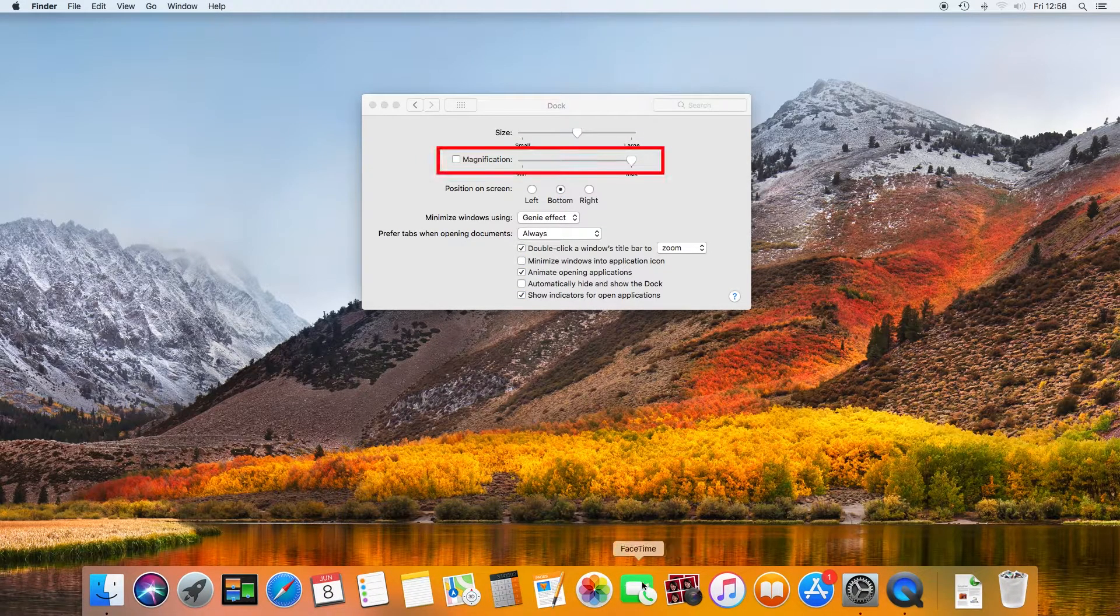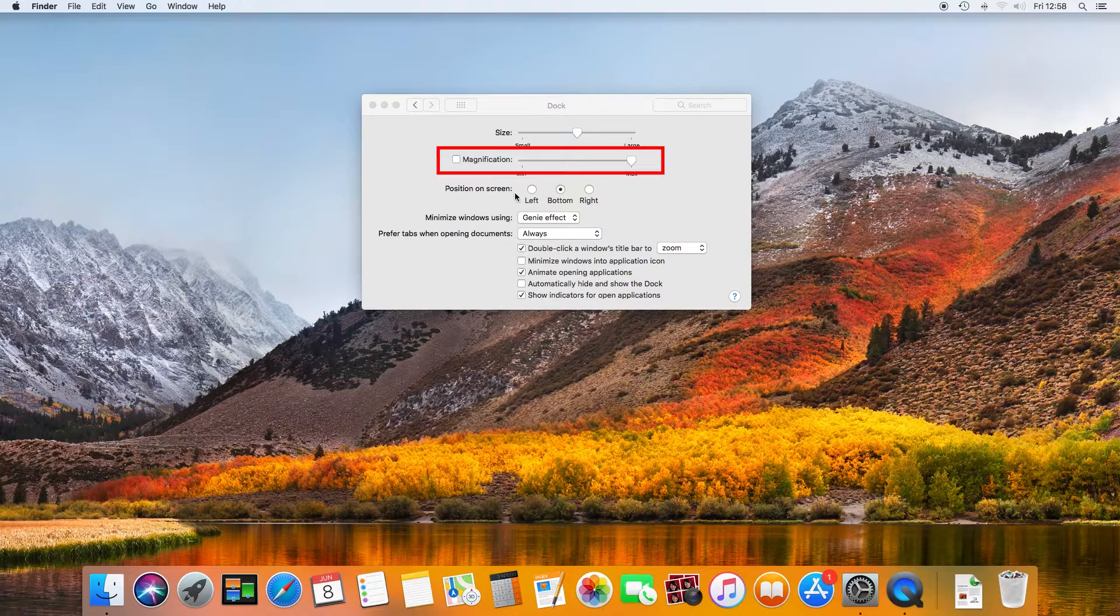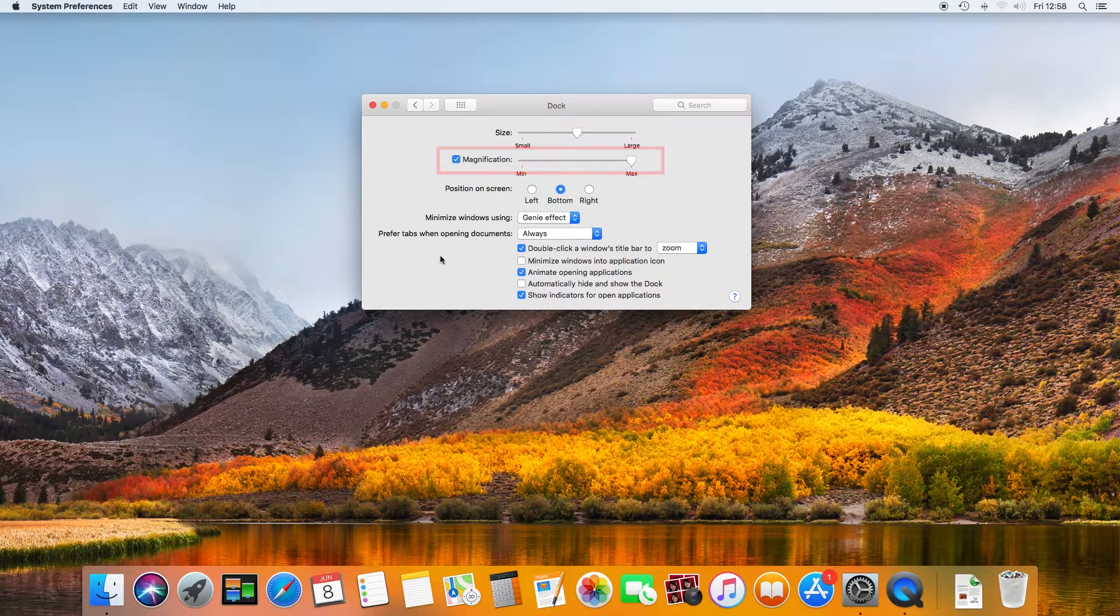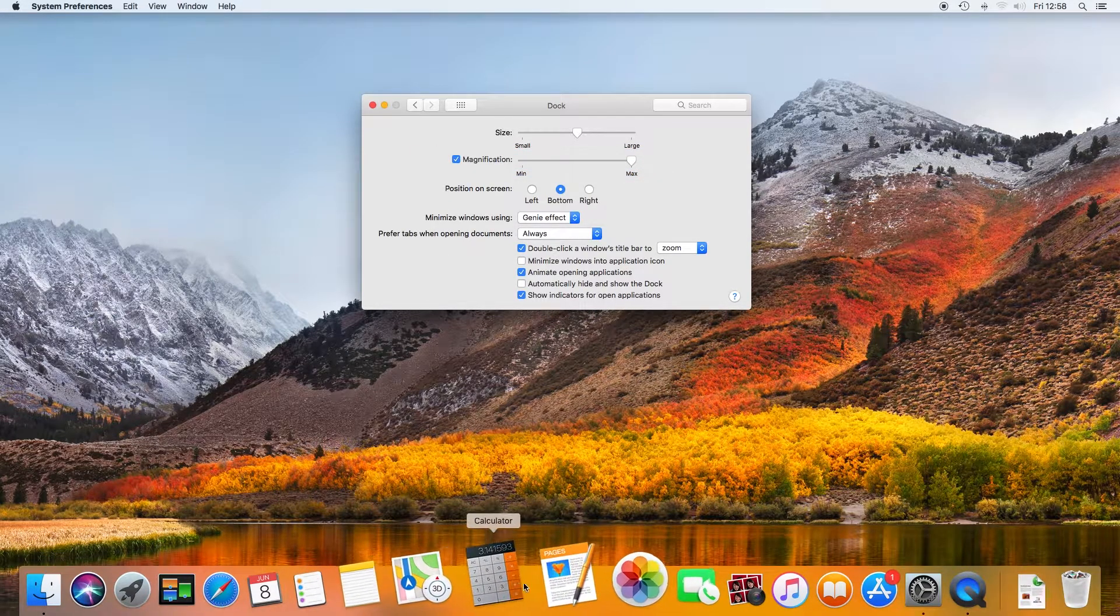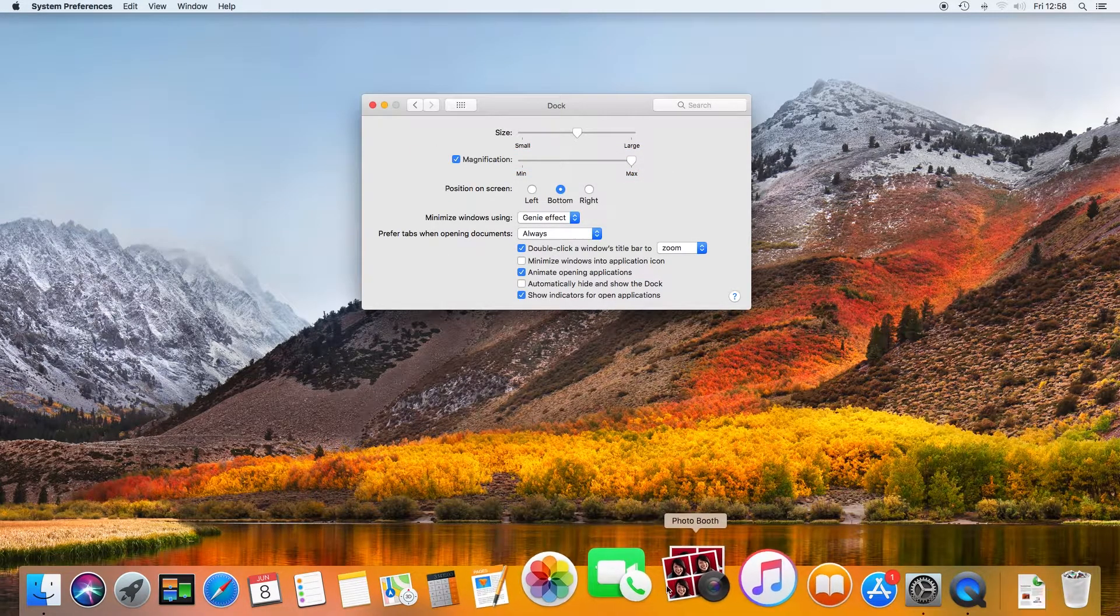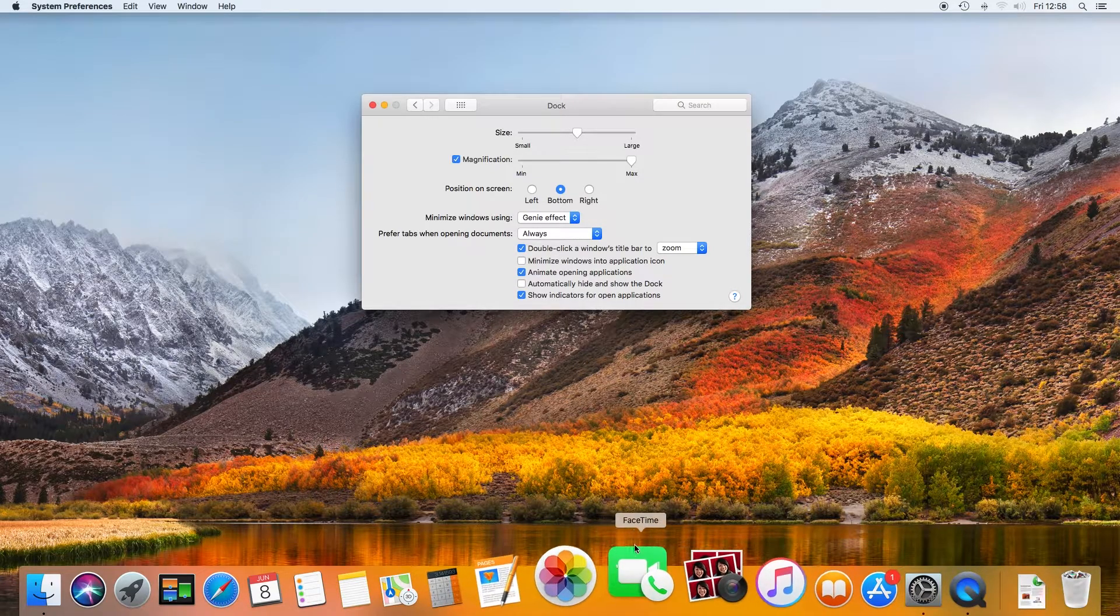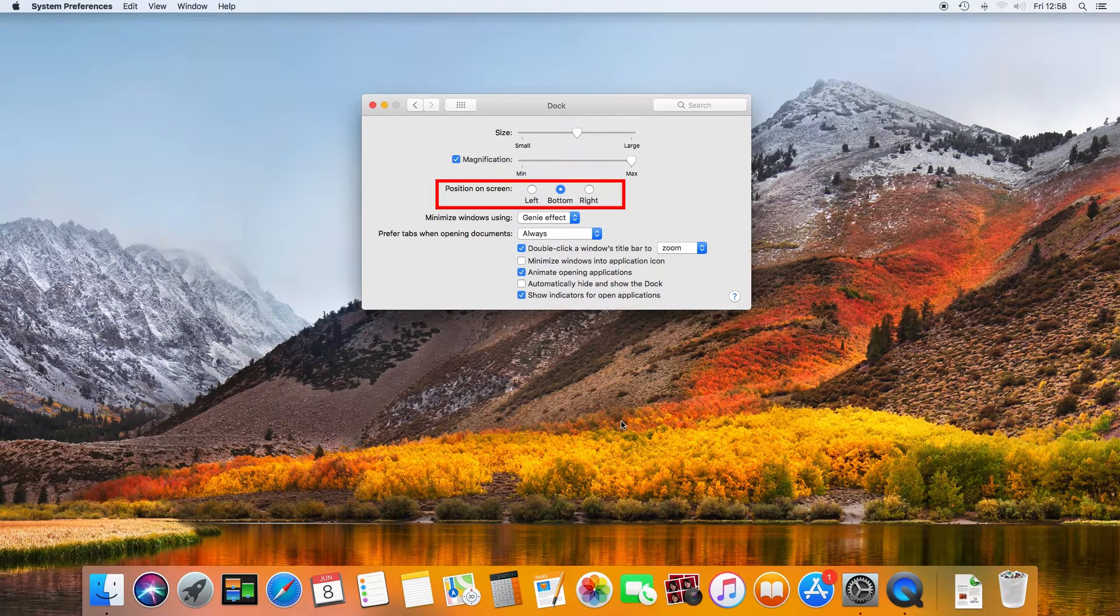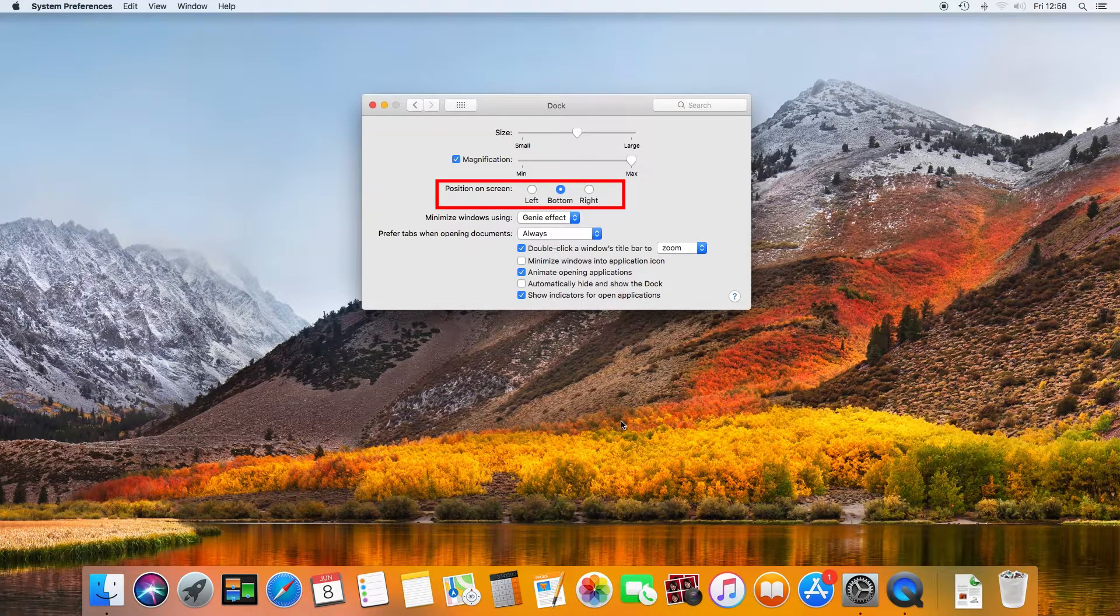Magnification causes the size of the dock icon to increase when the mouse is hovered over it. Position on screen sets the location of the dock.